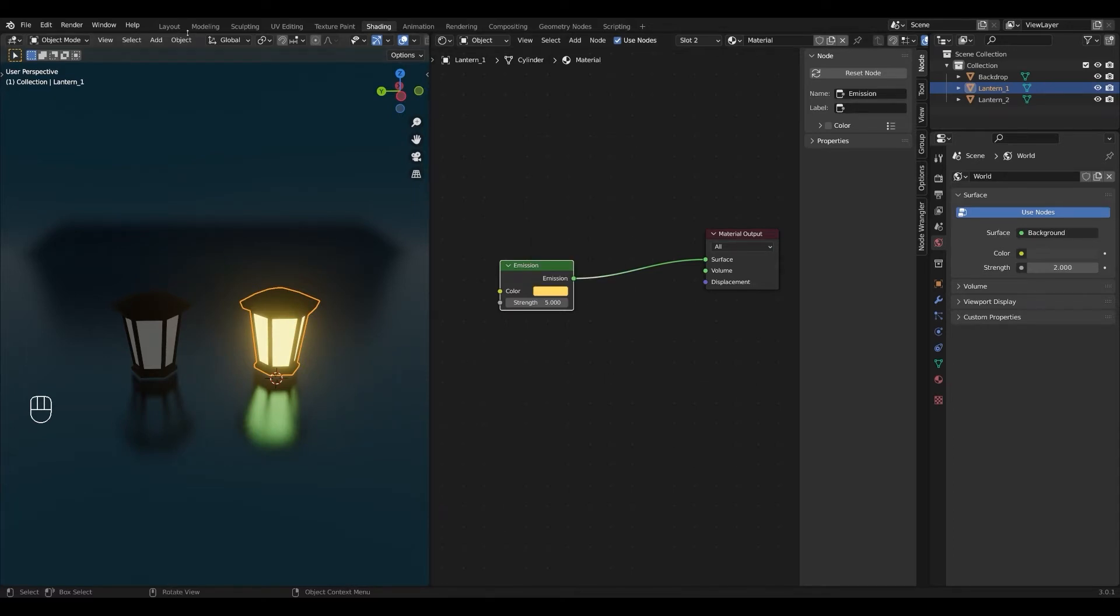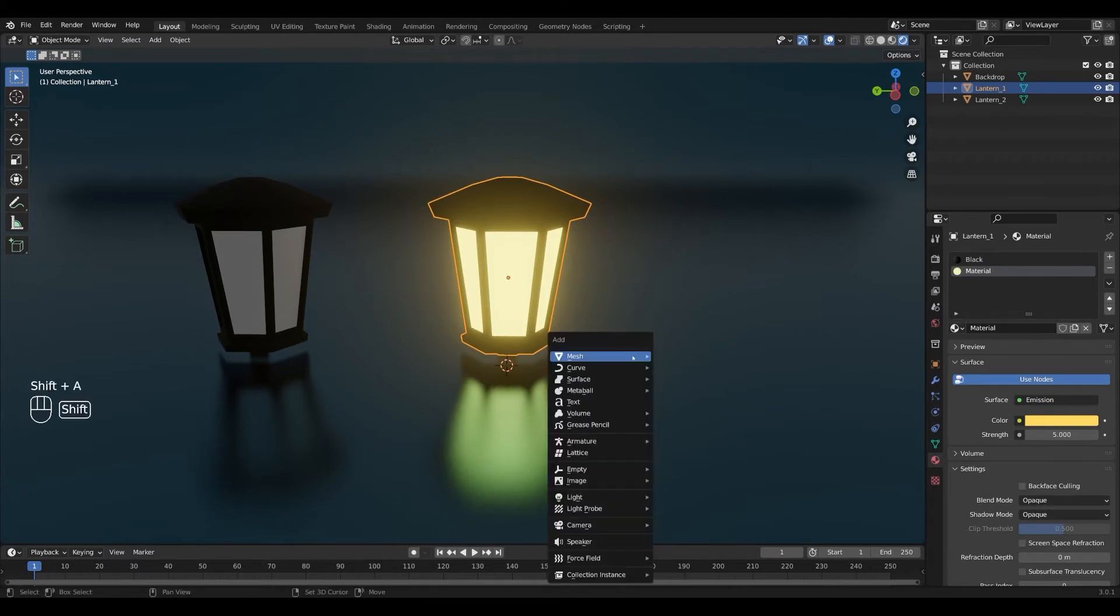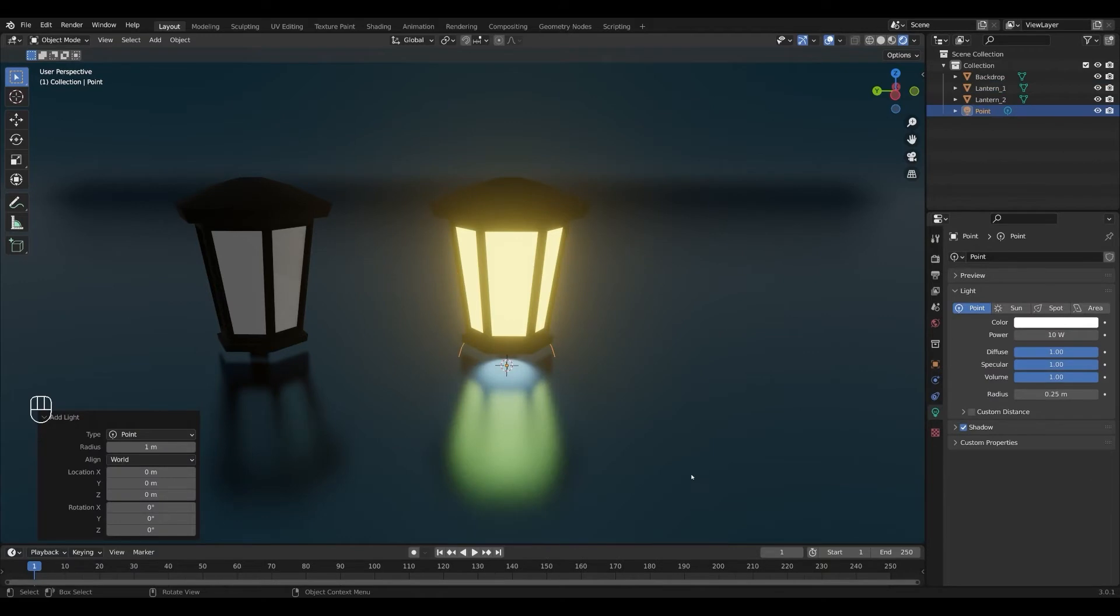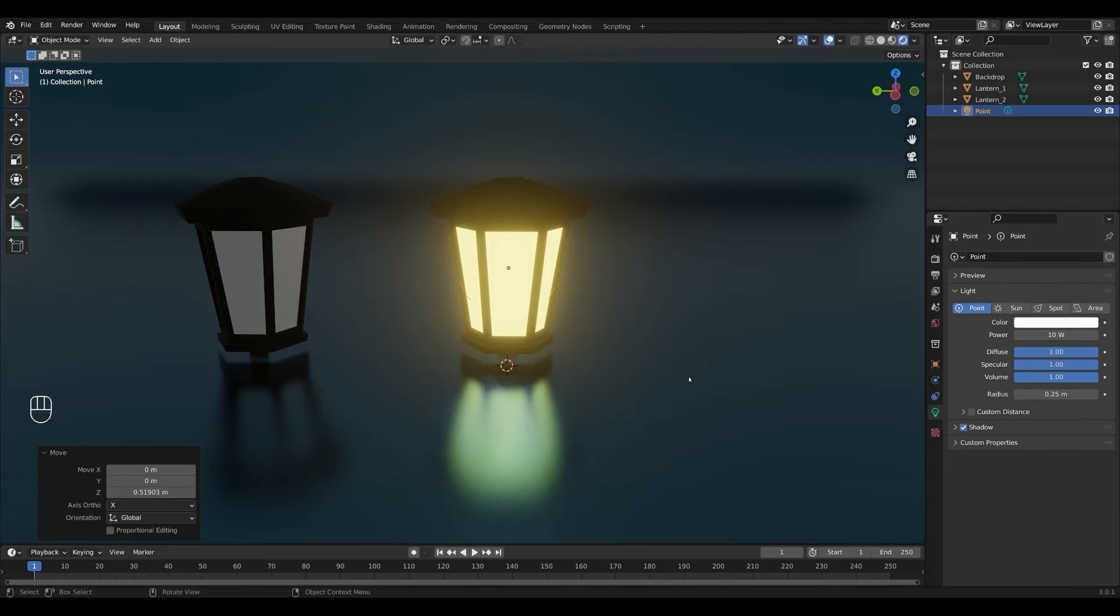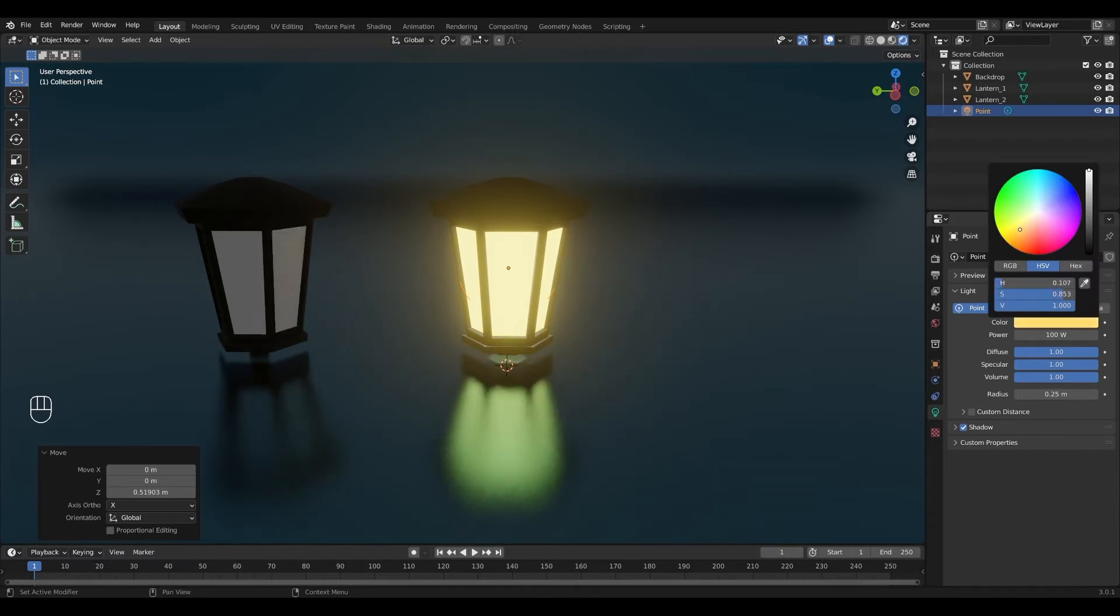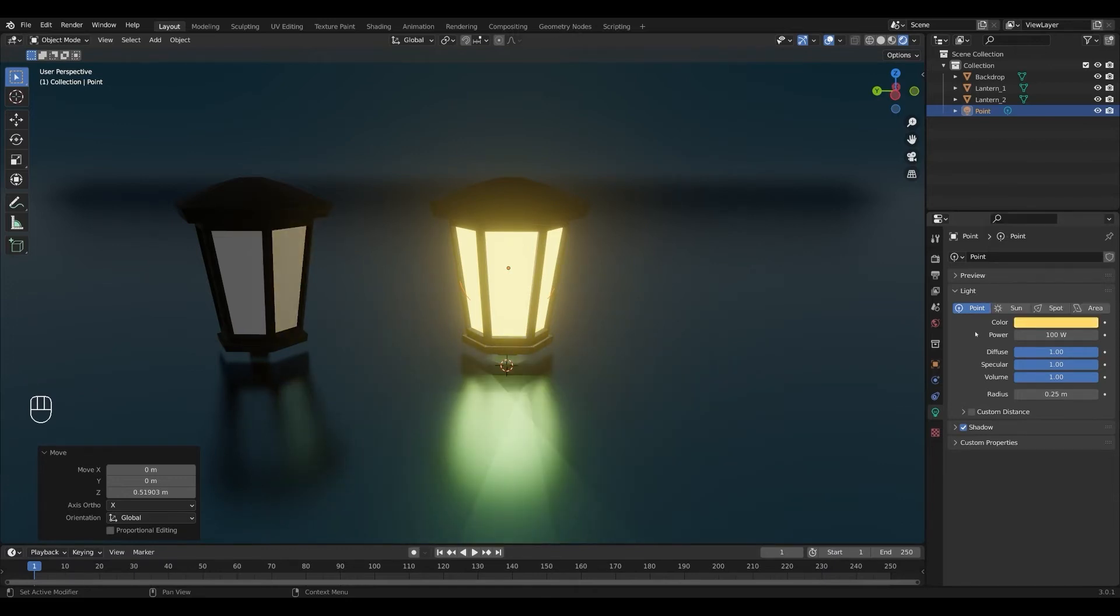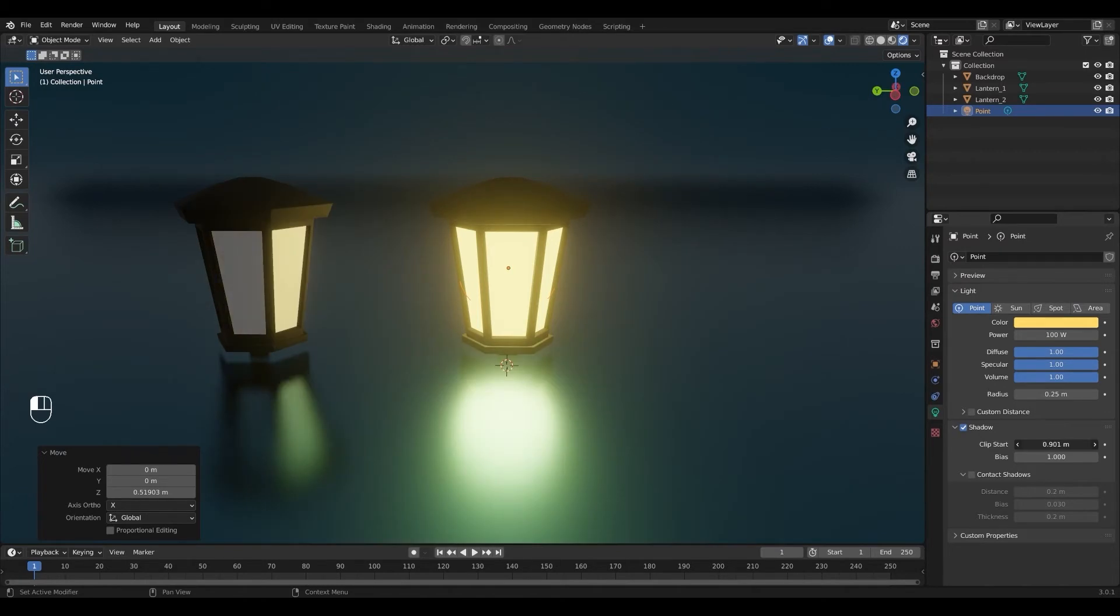Next I'm gonna go back into the layout tab and I'm gonna add a point light by pressing shift A, go to light and select point light. I'm gonna move the point light up by pressing G and Z on the keyboard to move it along the Z axis and then move it into the lantern. You want to go into the object data properties here and I'm gonna change the power to about 100 watts and I'm gonna change the color to match the emission shader something like this. Next I'm gonna go into shadows down here and change the clip start to change the reach of my light. As you can see it's now casting light on the surrounding objects.